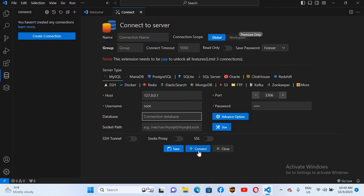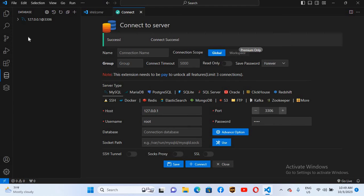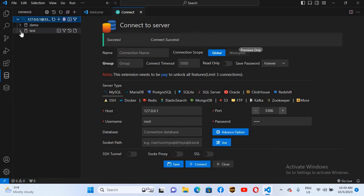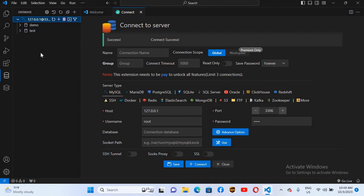Here you can mention a specific database to connect to, but we won't mention any. If I click Connect, it will automatically connect. As you can see, it has connected. Now if I expand this, you can see the demo and test — the user-defined databases created in MySQL.